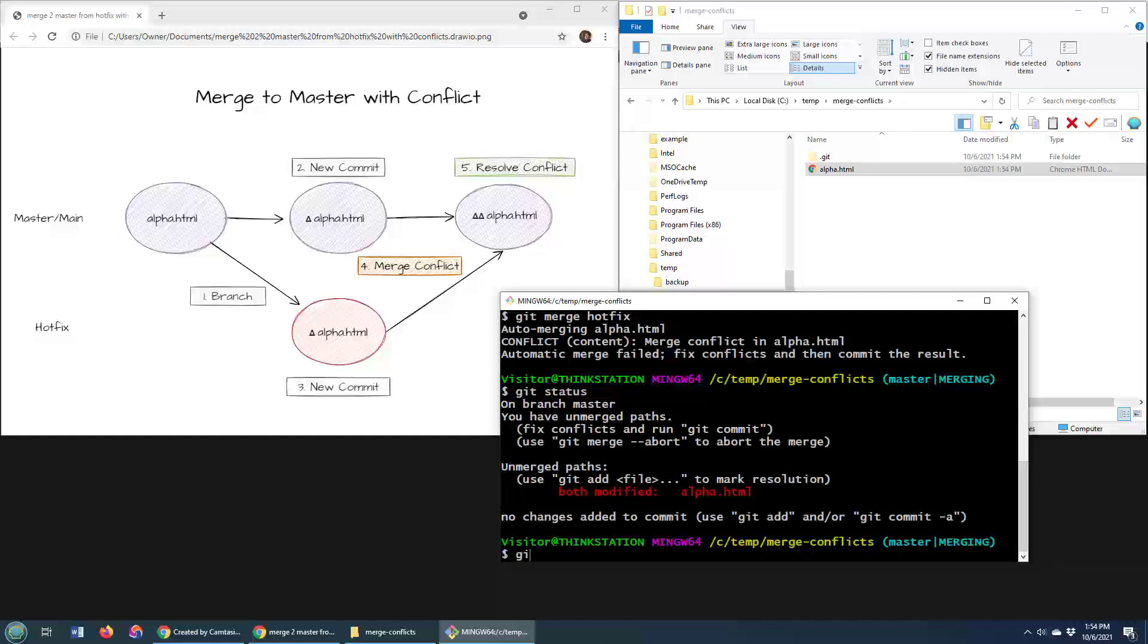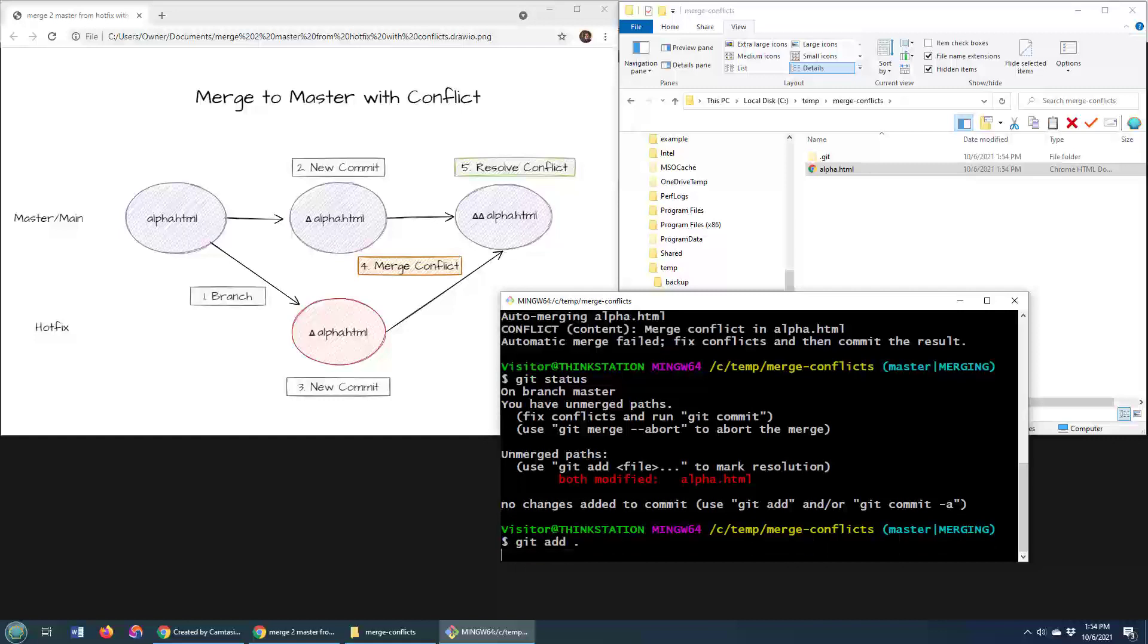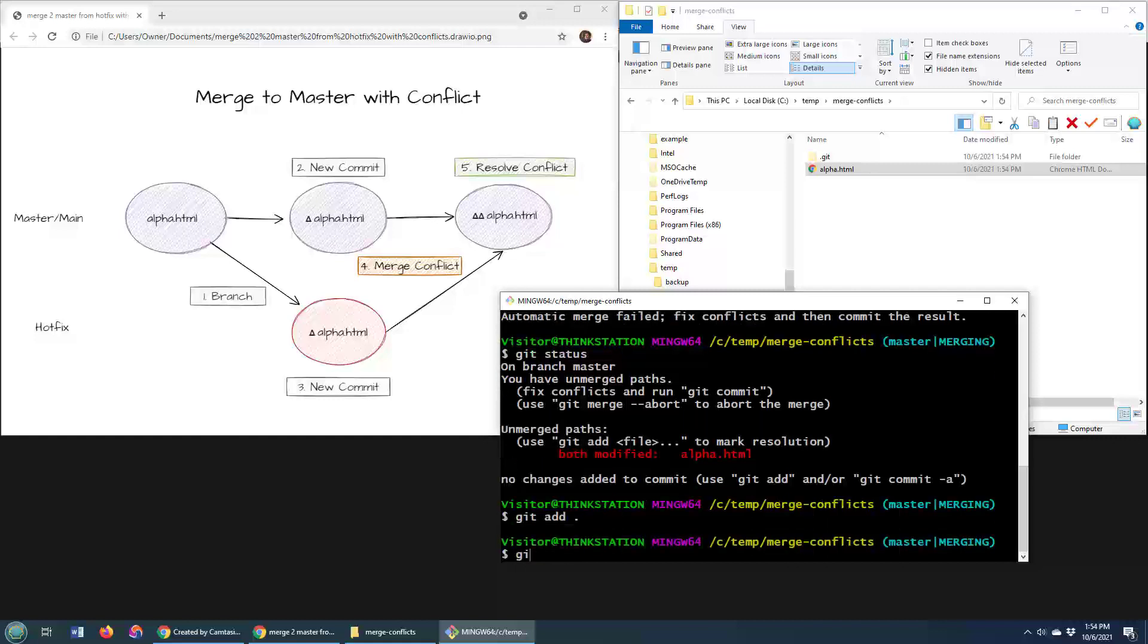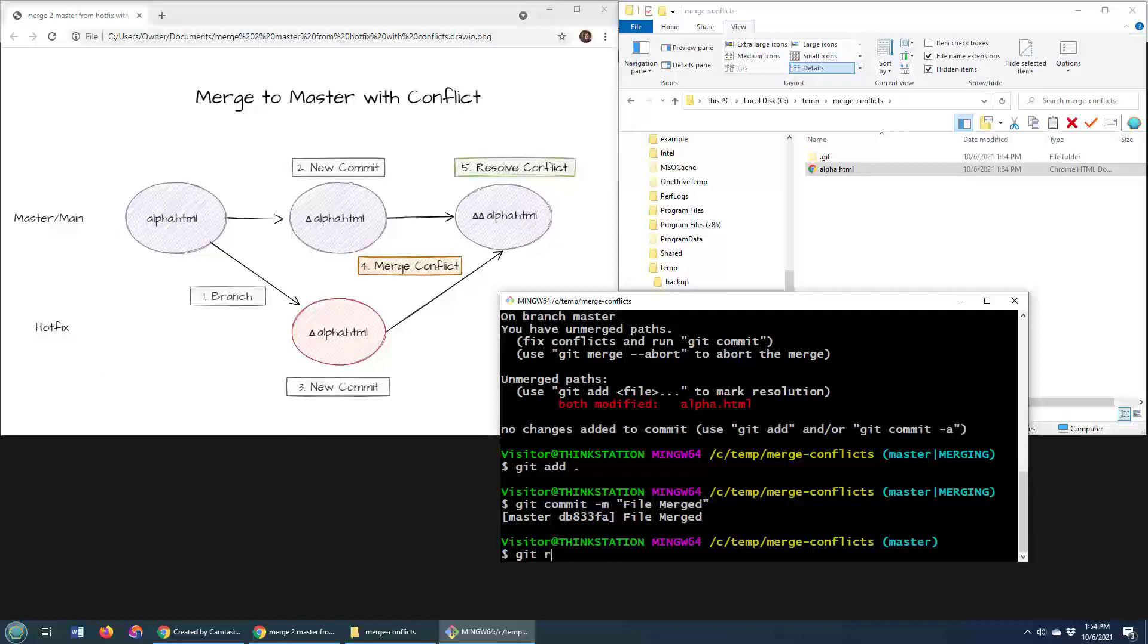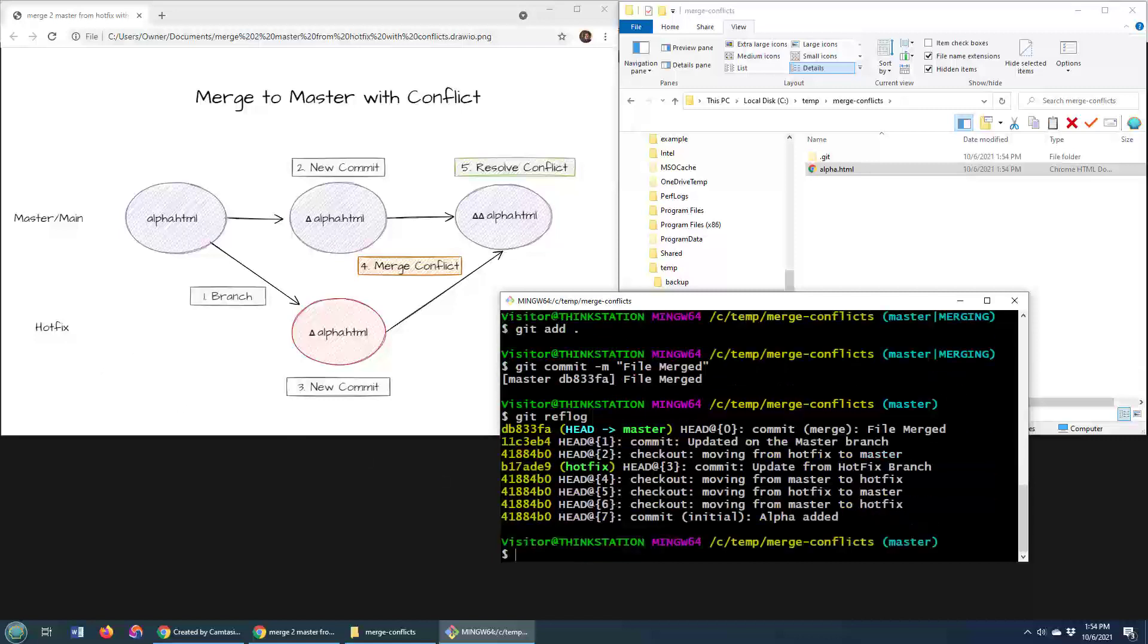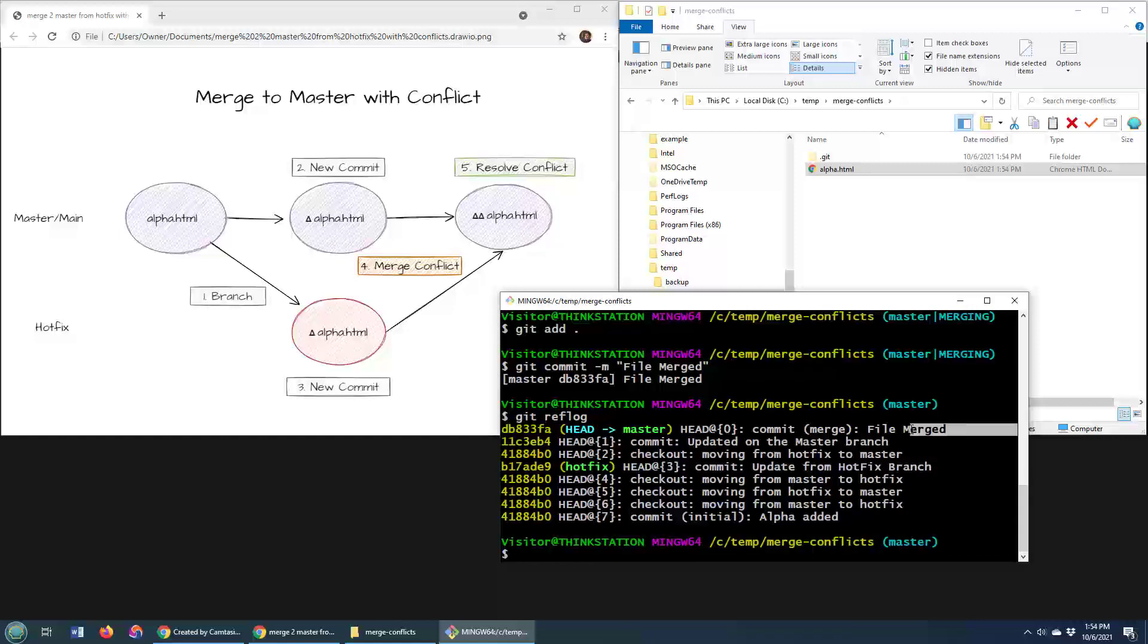What I have to do now is I have to make sure that file was saved, add it to the index. Say that the file was merged. And now, I leave that merging state and master is now in a merge state from the changes that were brought in from that hotfix branch. If I do a git ref log, you'll notice that the master branch has a new commit with this file merged. You'll also notice that that hotfix branch is still at the old commit.